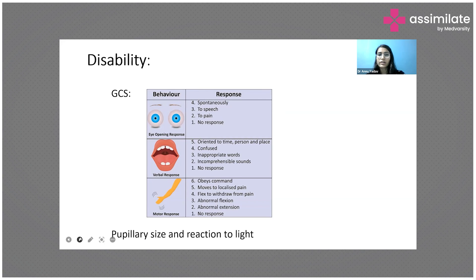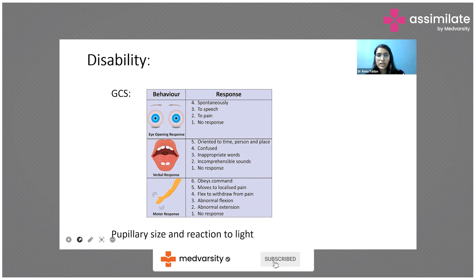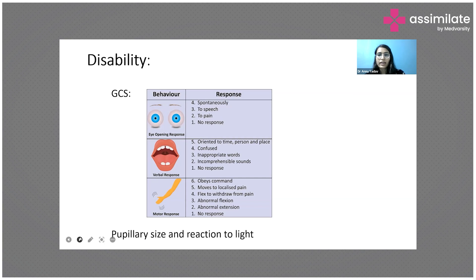In verbal response, V5 is when the person is fully oriented to time, place, and person, giving correct answers to questions. V4 is when the patient is able to talk but is a bit confused. V3 is inappropriate words — blabbering something unrelated. V2 is incomprehensible sounds, not giving any clear verbal responses. V1 is no verbal response.